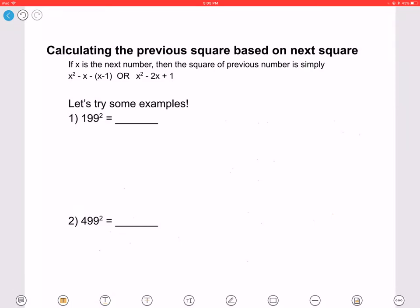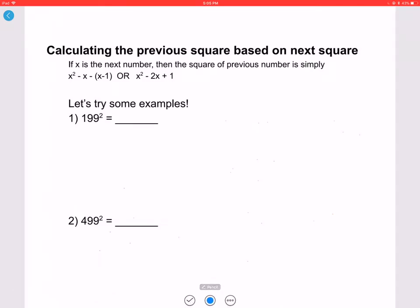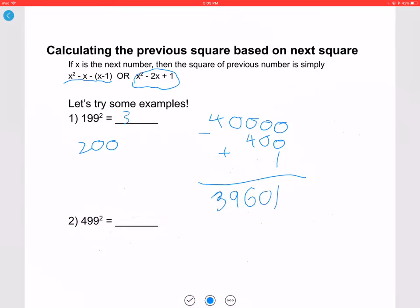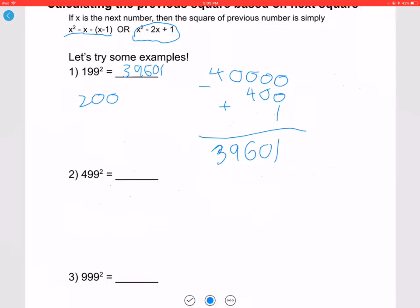Similarly, we can calculate the previous square based on the next square. If X is the next number, then the square of the previous number is X squared minus 2X plus 1. For example, with X = 200: 200 squared is 40000; subtract 2 times 200 which is 400, then add 1. You get 39601, so 199 squared is 39601.